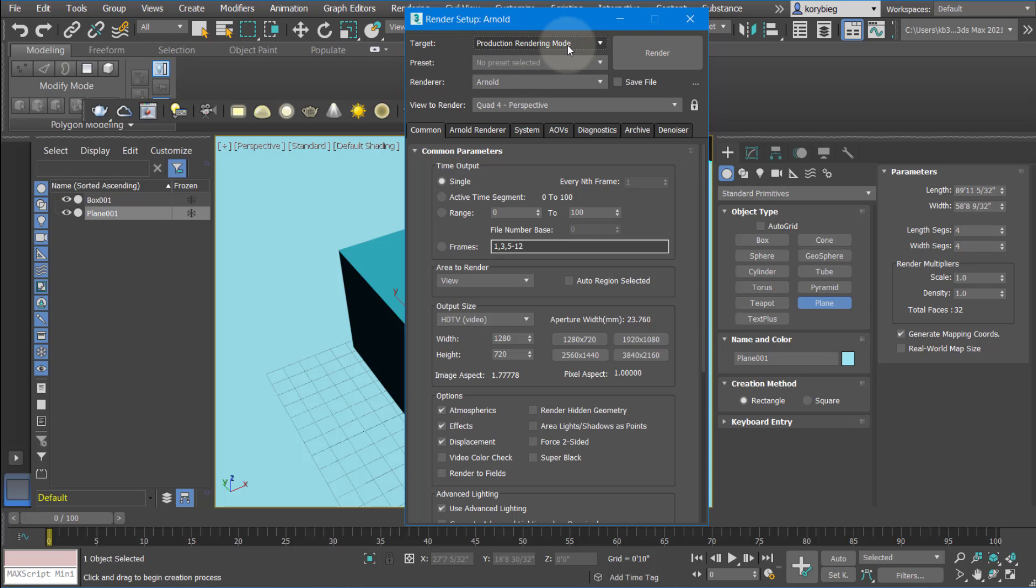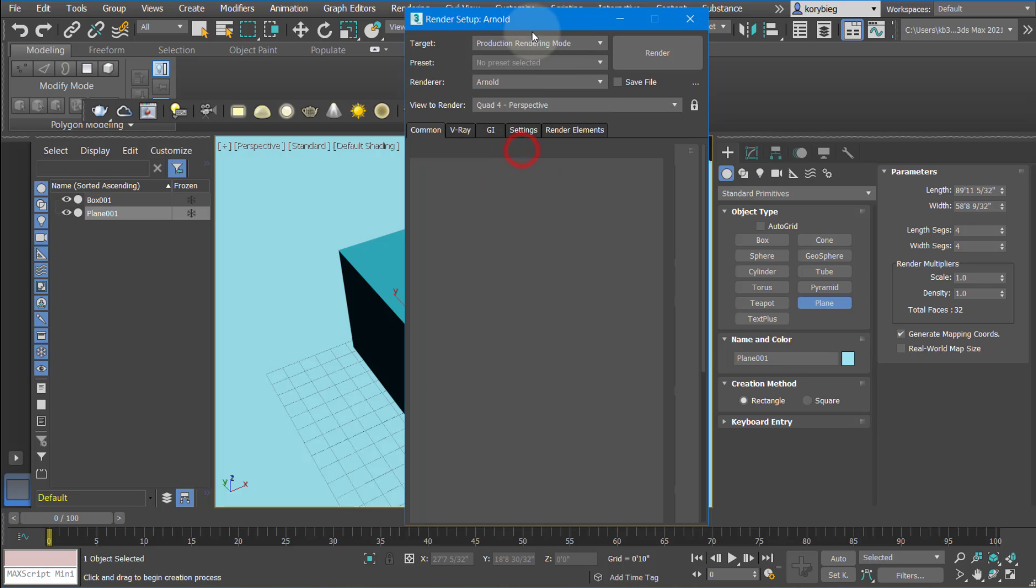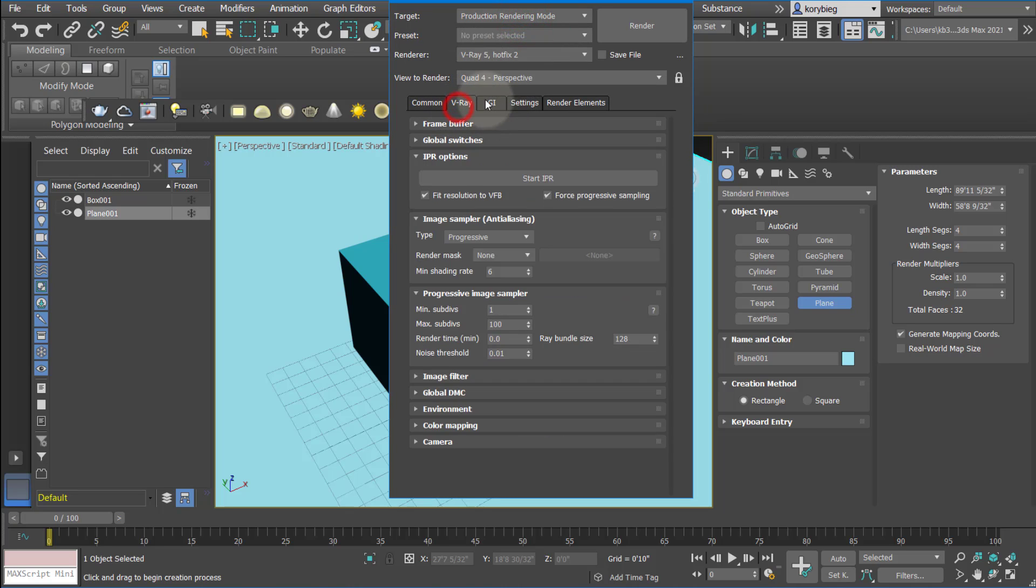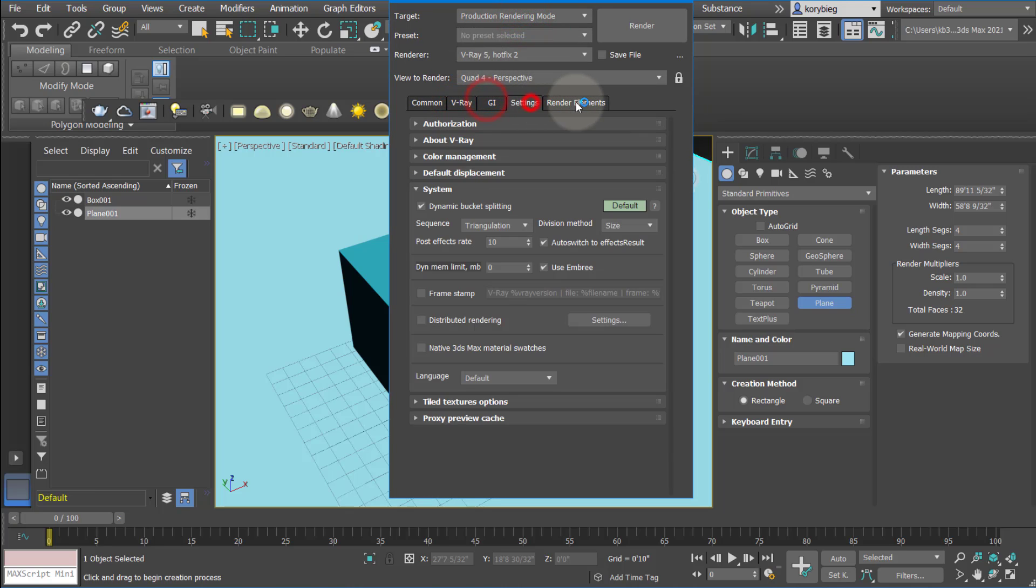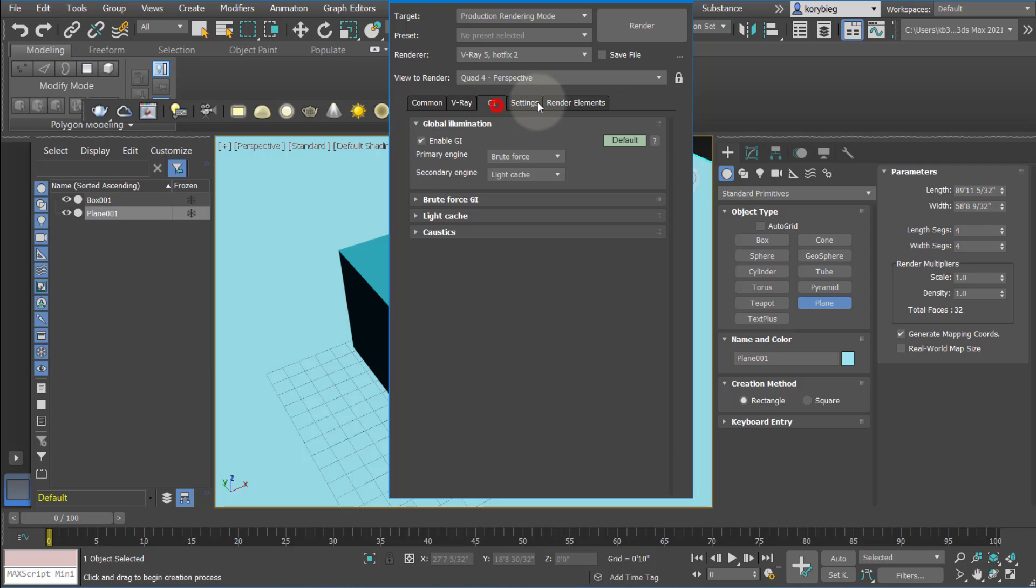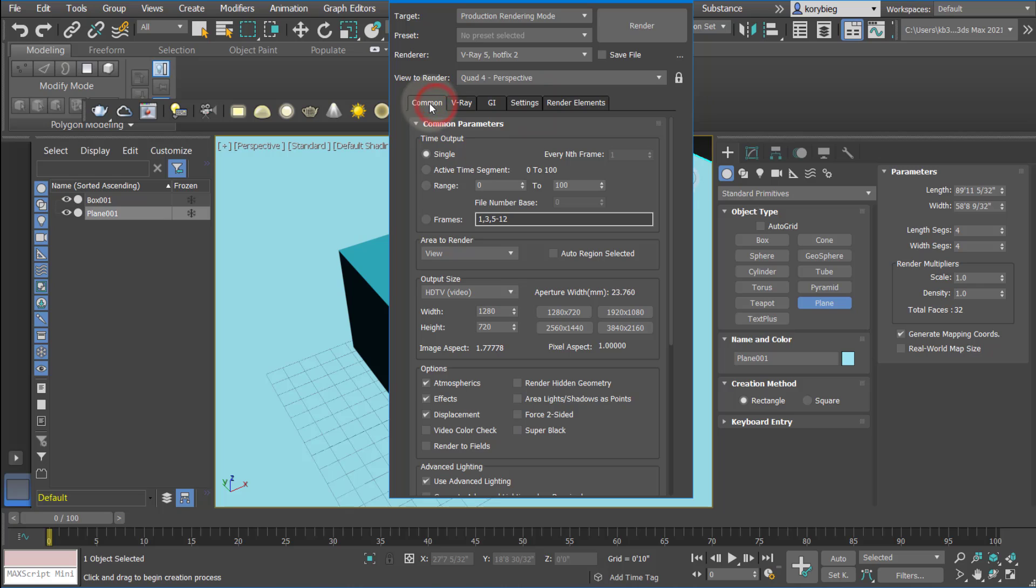You want to make sure production renderer mode is set up so you're doing a final rendering, and you want to change this to whatever render engine you're using. I'm going to use V-Ray 5 Hotfix 2. This would be whatever V-Ray version you have for 3ds Max. If your license is set up, you should see all these settings. If not, you'll see a message that says cannot obtain license, in which case you have to figure out what's going on with your license.